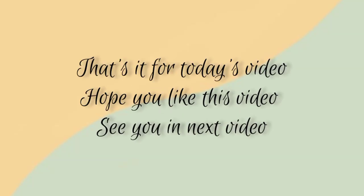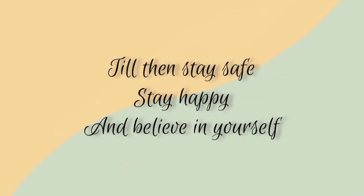That's it for today's video, hope you like this video. If you do so, then click on that like button, make sure to subscribe to my channel, and press that bell icon, so you don't miss on any other tutorials. And, see you in the next video. Till then, stay safe, stay happy, believe in yourself.